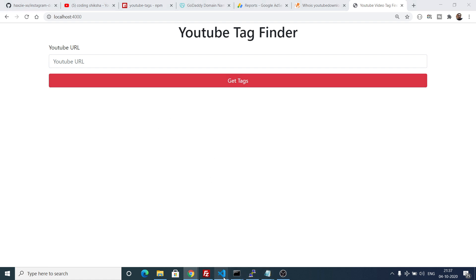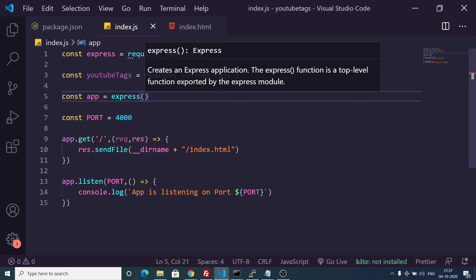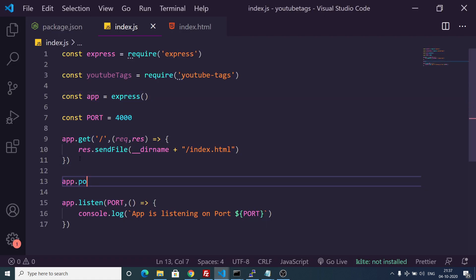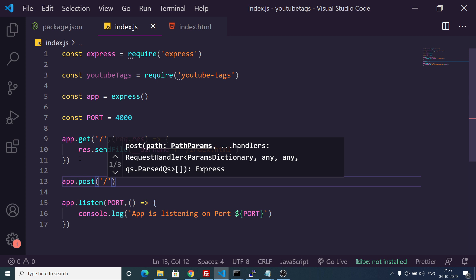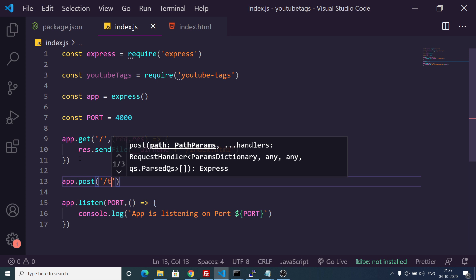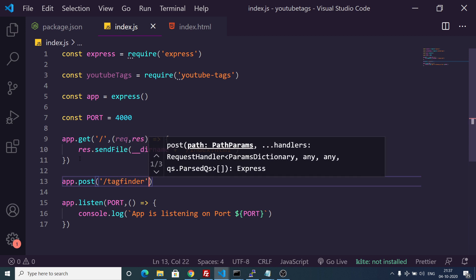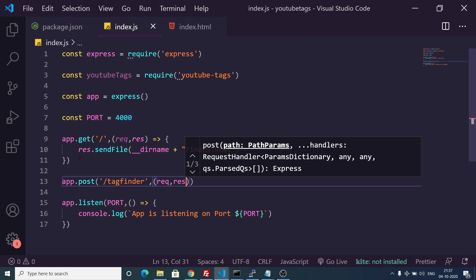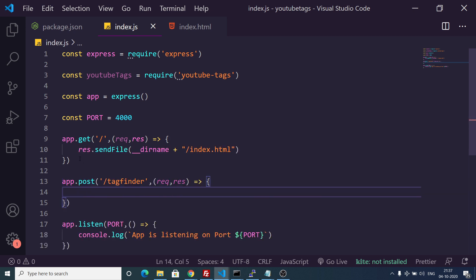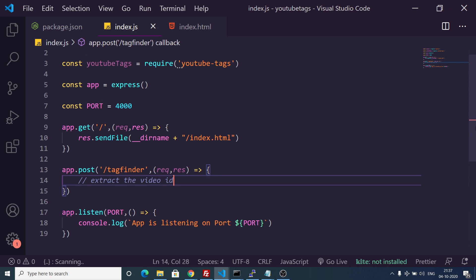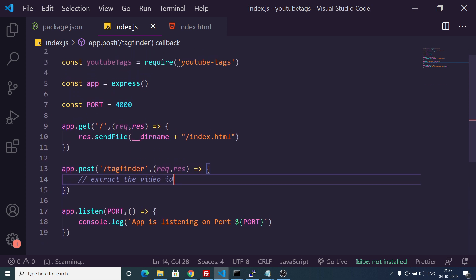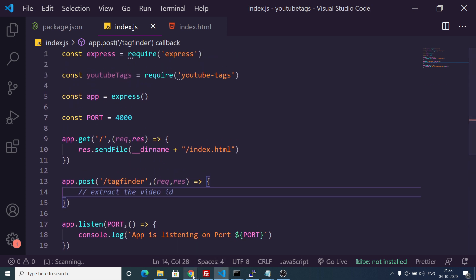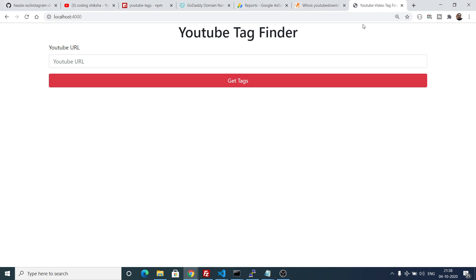Now to make the POST request, we write app.post('/tag-finder') with the request and response. First of all we will need to extract the video ID from the YouTube URL, because we will not be inputting the video ID — we will be inputting the full video URL.